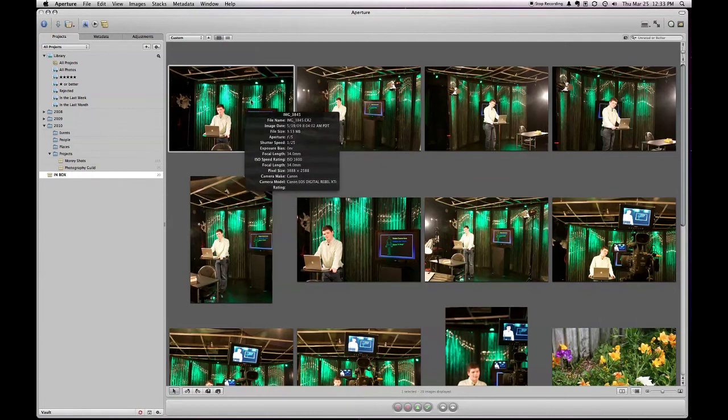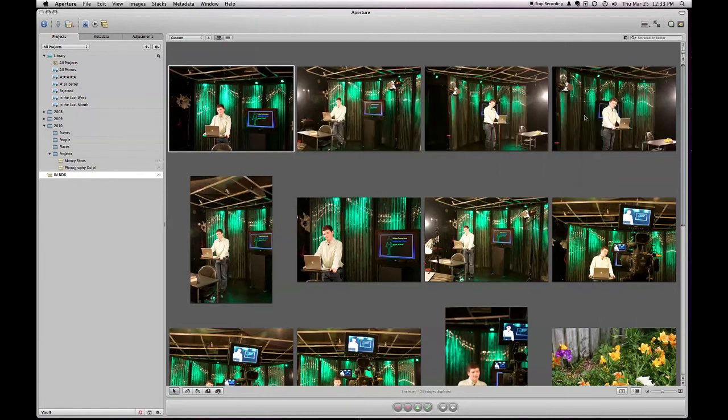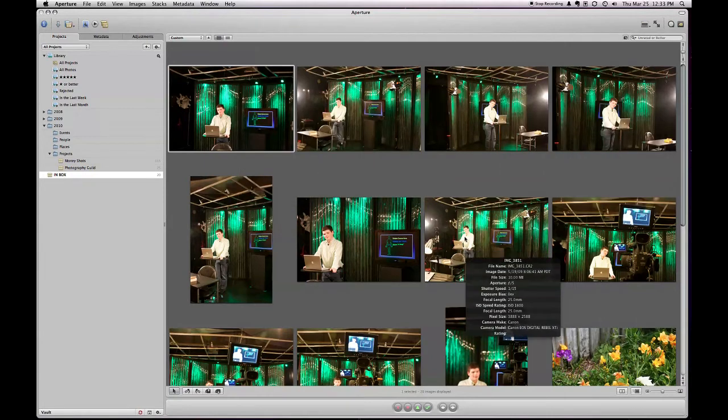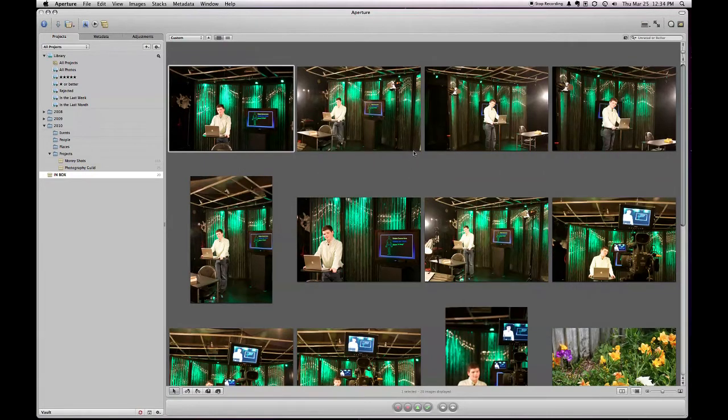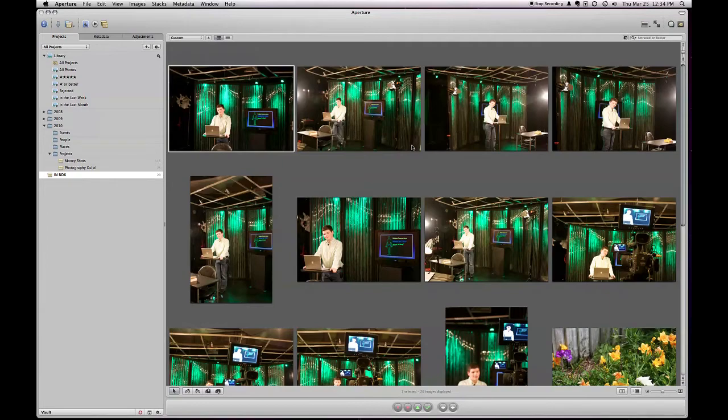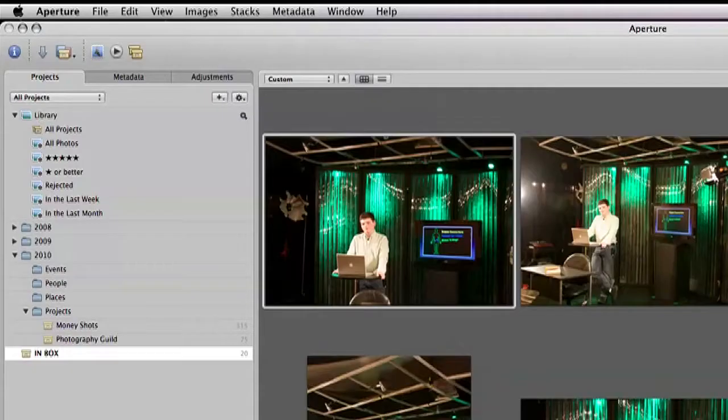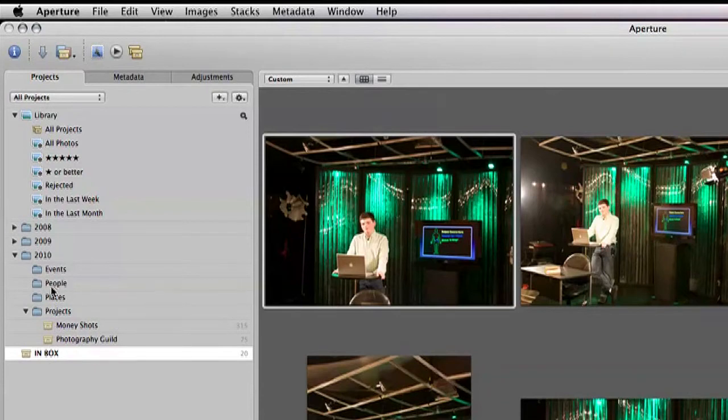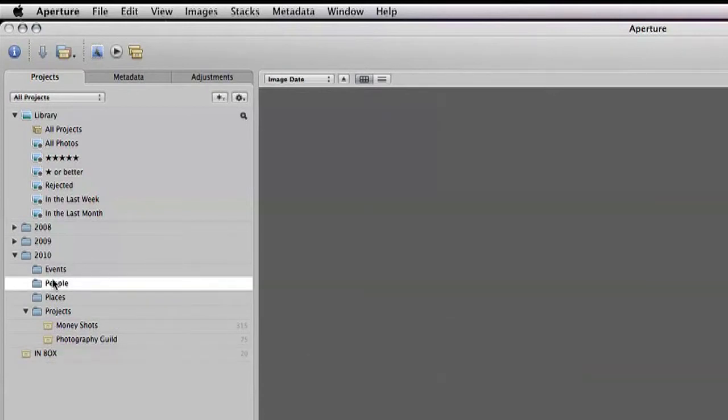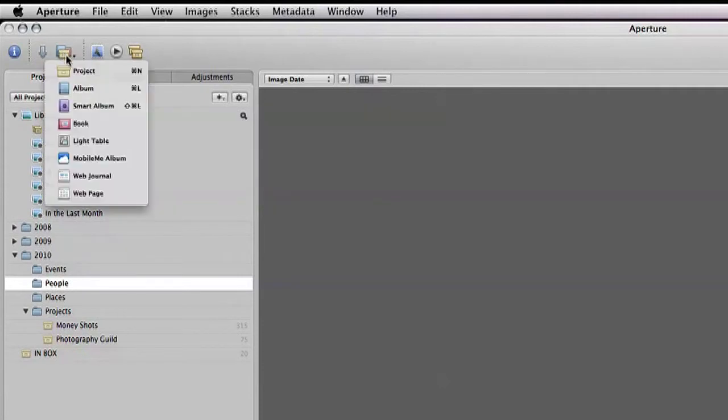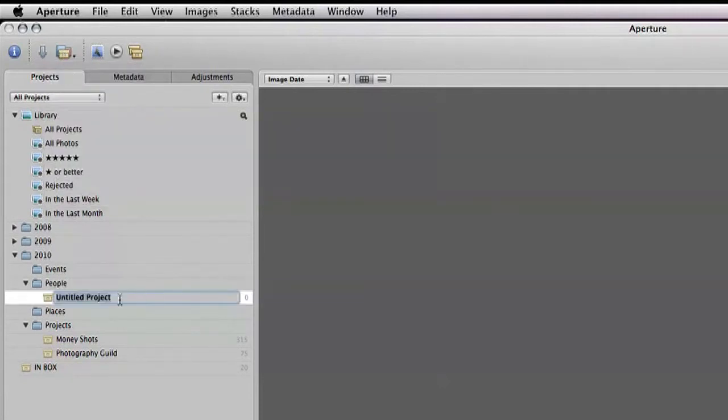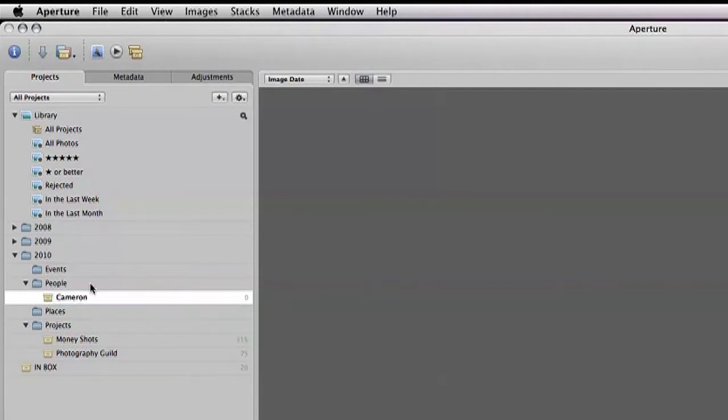So let's go back to our inbox and let's see where I can go about placing these photos. Now, let's look at these first series of photos that I took. This is my son over at our studio. Now, there's a couple of ways I could go with this. I could either have this be a place, like studio shots. But I'm actually going to make this about Cameron. So I'm going to go into my People folder here and I'm going to click on that. And then I'm going to go up here and create a new project. And you can see it's untitled. So I'm going to call this Cameron.